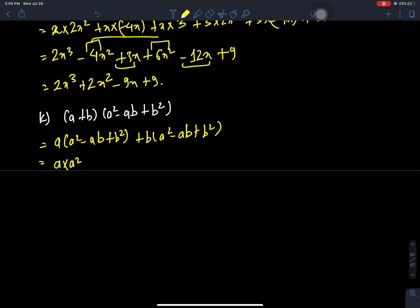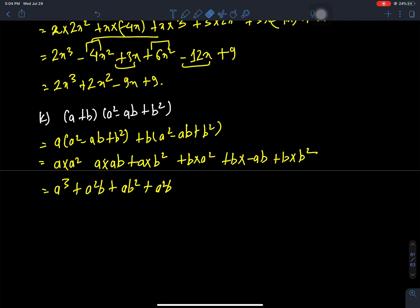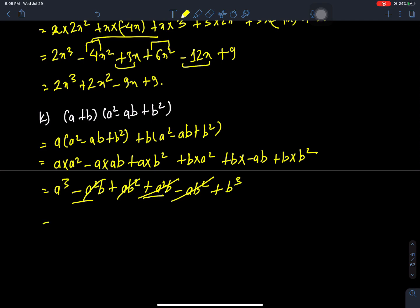Now: (a + b)(a squared - ab + b squared). We multiply: a times a squared, a times ab, a times b squared, b times a squared, b times minus ab, b times b squared. This gives a cubed plus a squared b plus ab squared plus a squared b minus ab squared plus b cubed, which equals a cubed plus b cubed.